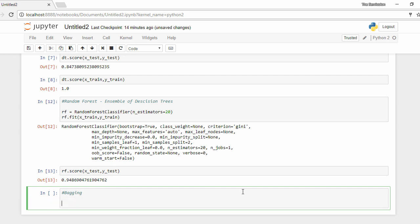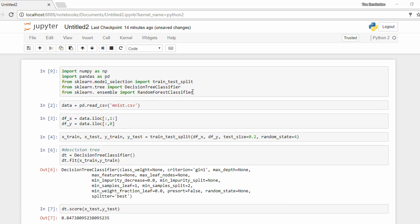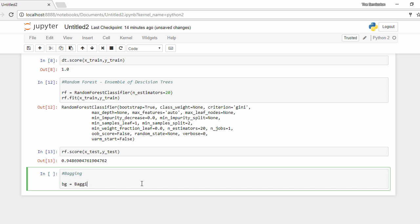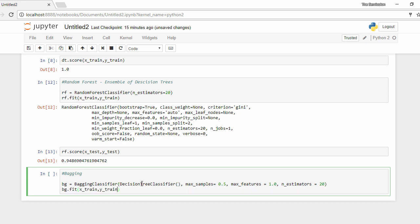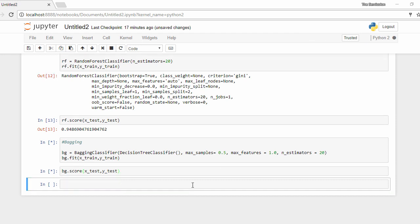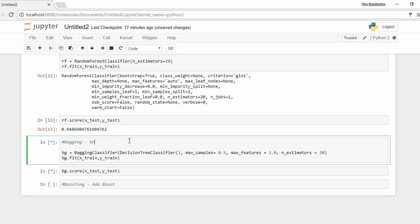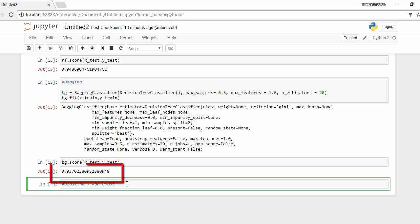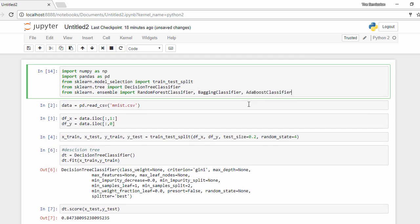Let's move on and implement some of the famous ensemble models on the same dataset and measure the accuracy. We start with bagging, or bootstrap aggregation. Let's create a bagging classifier with decision trees. We want each bag to contain 50% of the training data, indicated by setting max_samples to 0.5. We choose to select all features, and the number of decision trees is 20. We train it on the training dataset — it takes a little time as we are training 20 decision trees — and the score comes out to around 94%, again a 9% increase compared to the normal decision tree algorithm.